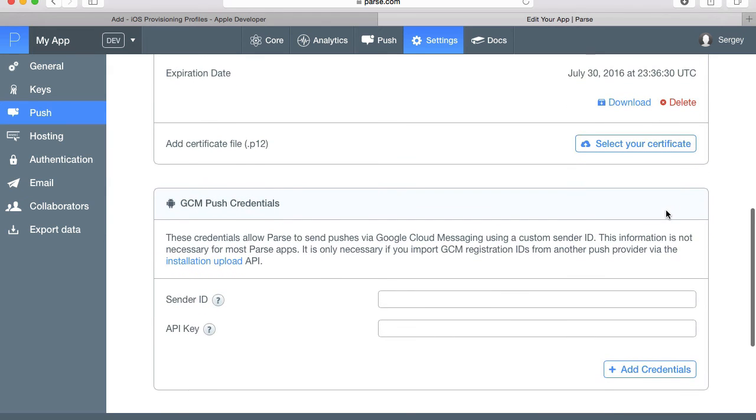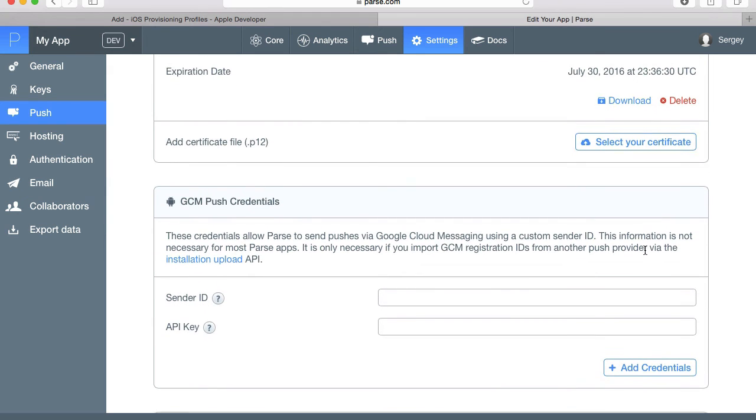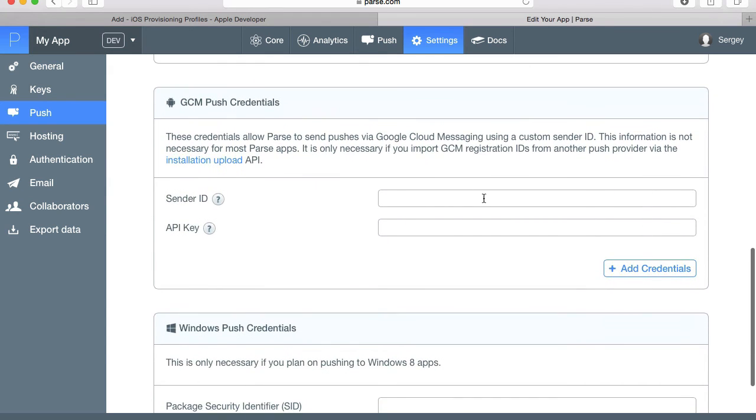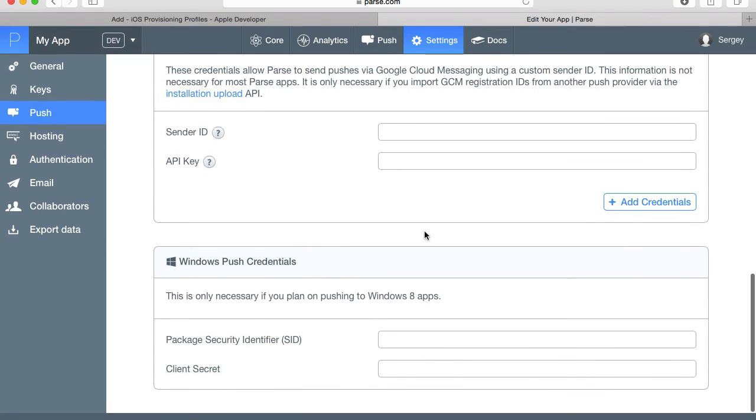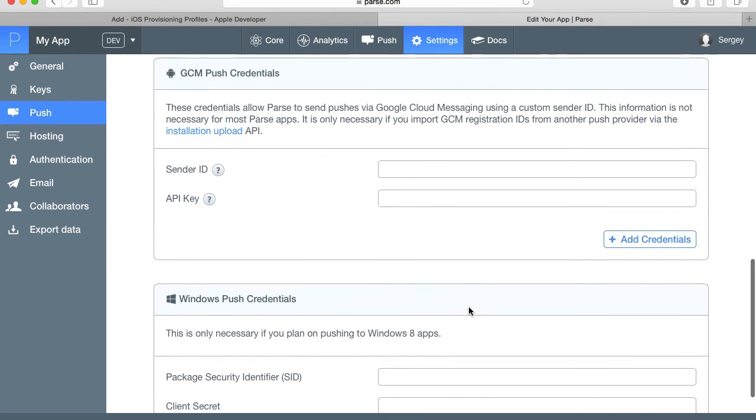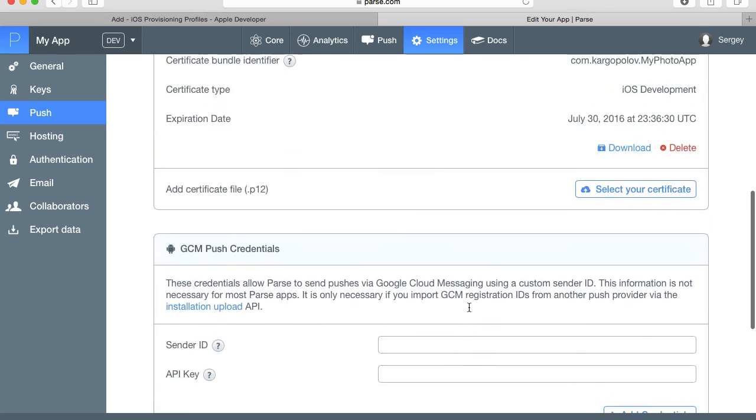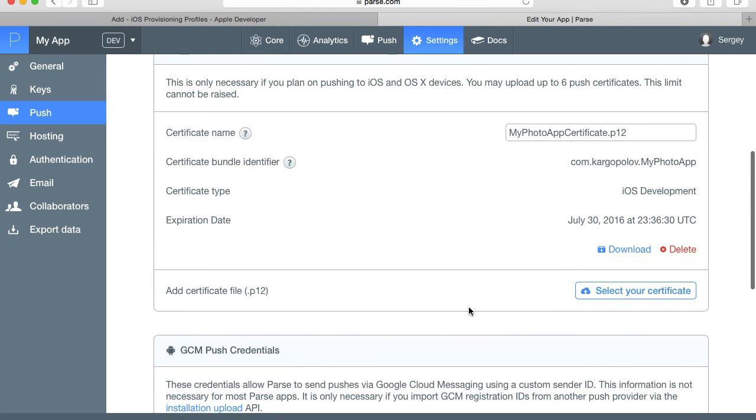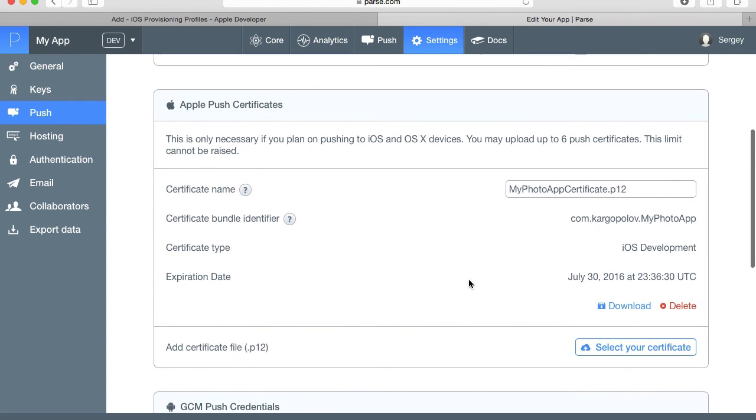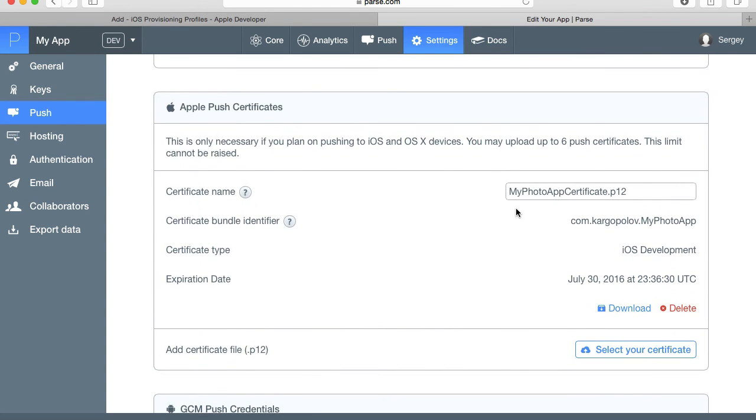The options below we have are one for Android, which is Google Cloud Messaging, and one for Windows. But because we are configuring push notifications for iOS application, this is the last section we needed to configure with Parse. So let's go ahead and configure our mobile application now so that we can test push notifications.